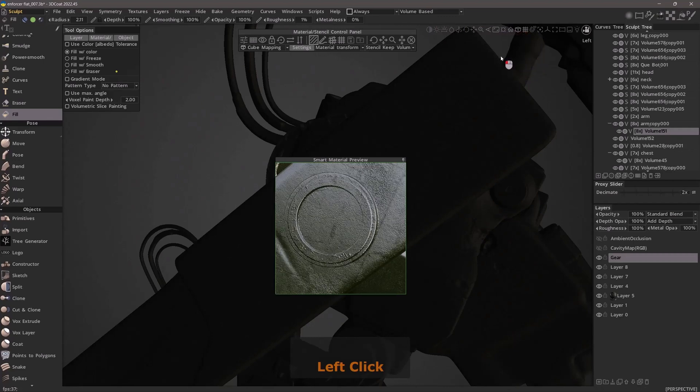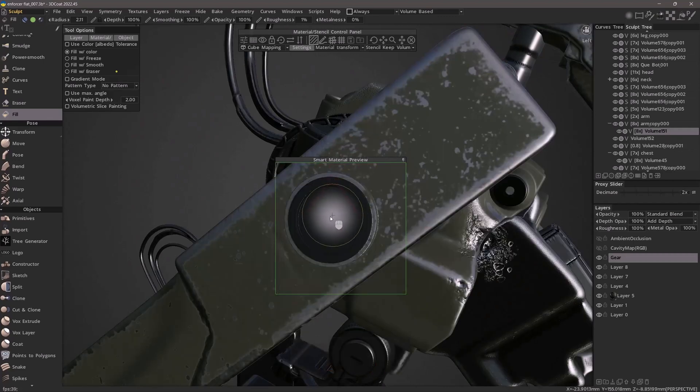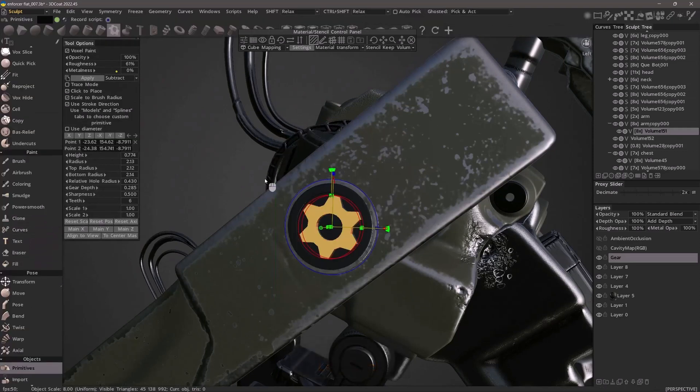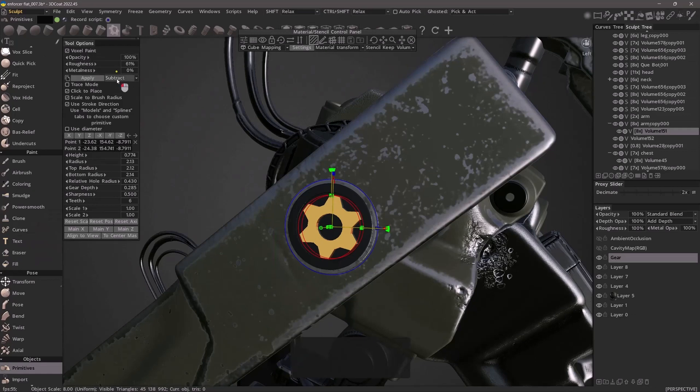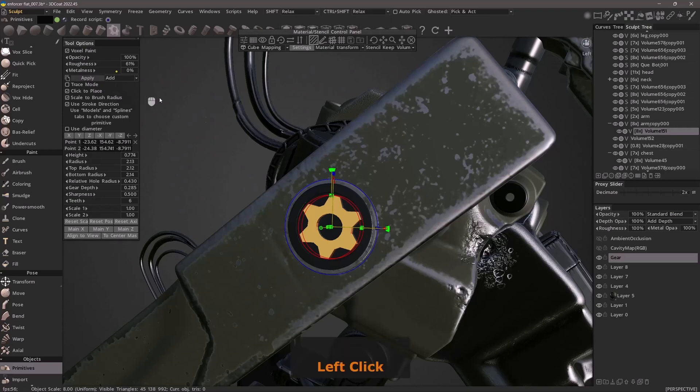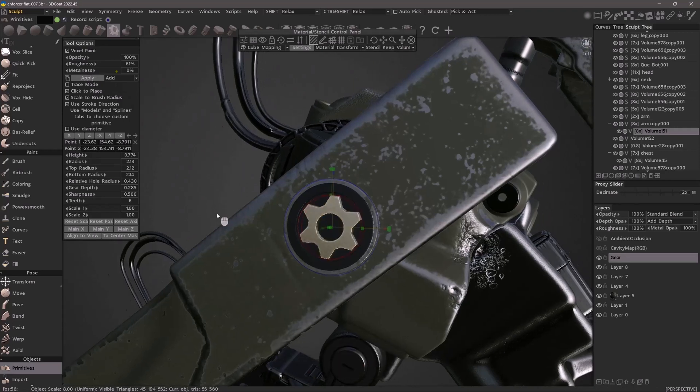If I'm happy with the preview, I can now return to the primitives tool and as I apply it, it will include the smart material in the voxel paint. The last boolean mode I chose was subtract. I'm going to change that back to add and hit apply, and you can now see the smart material was applied to it.